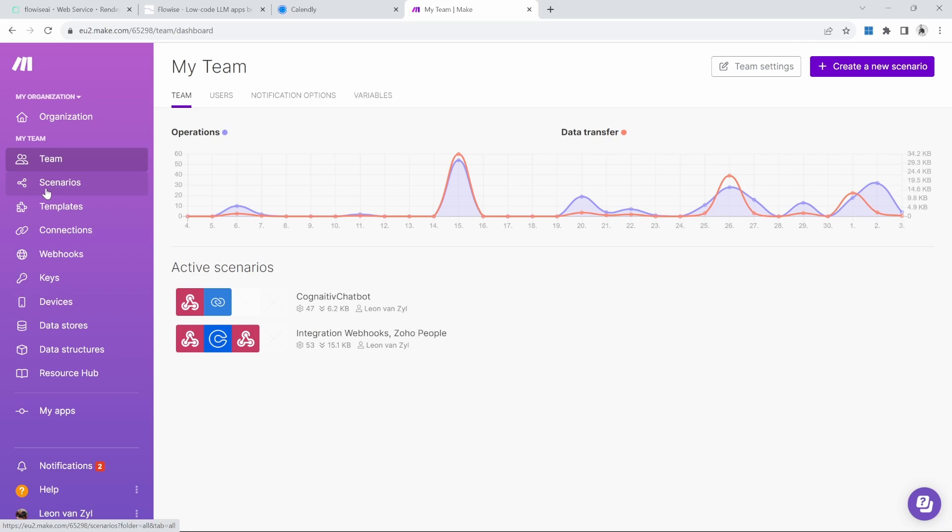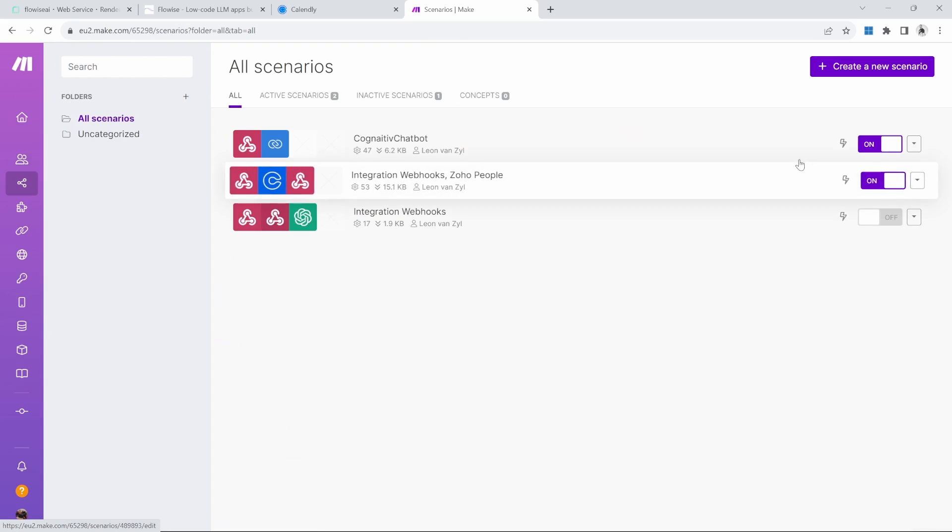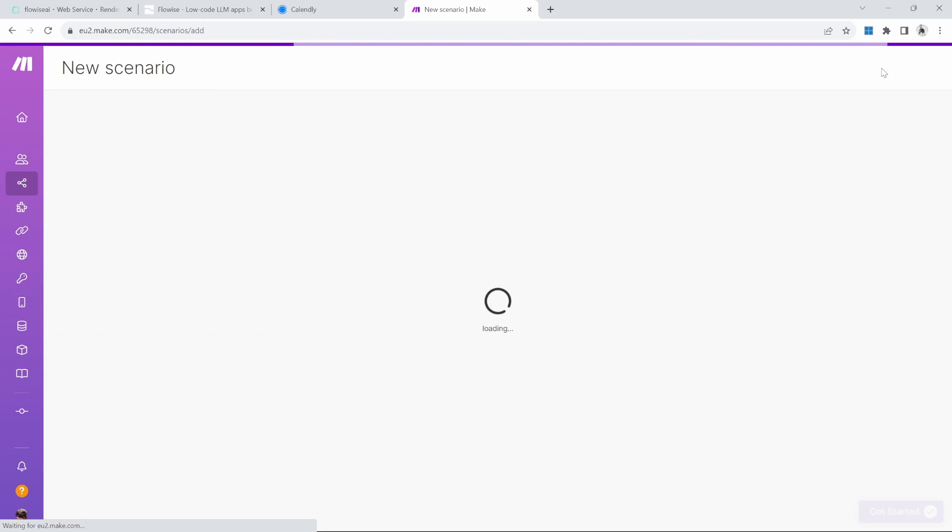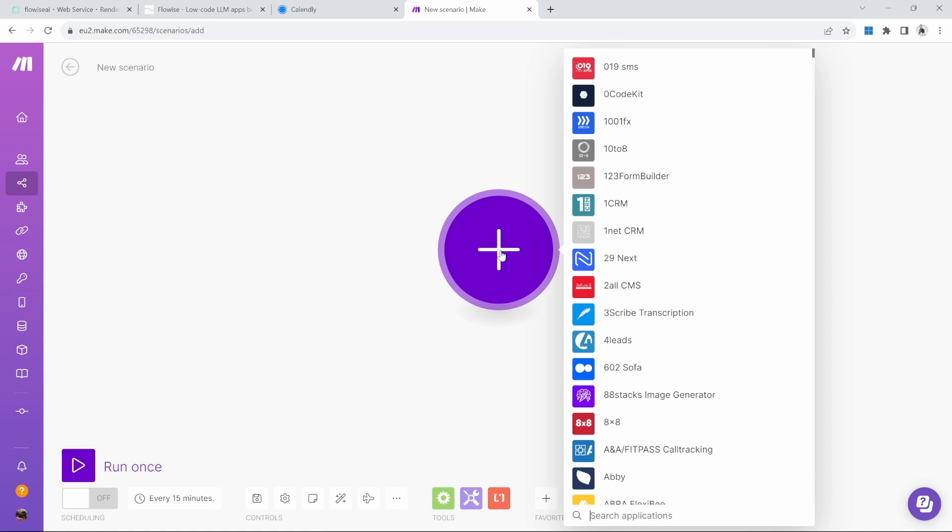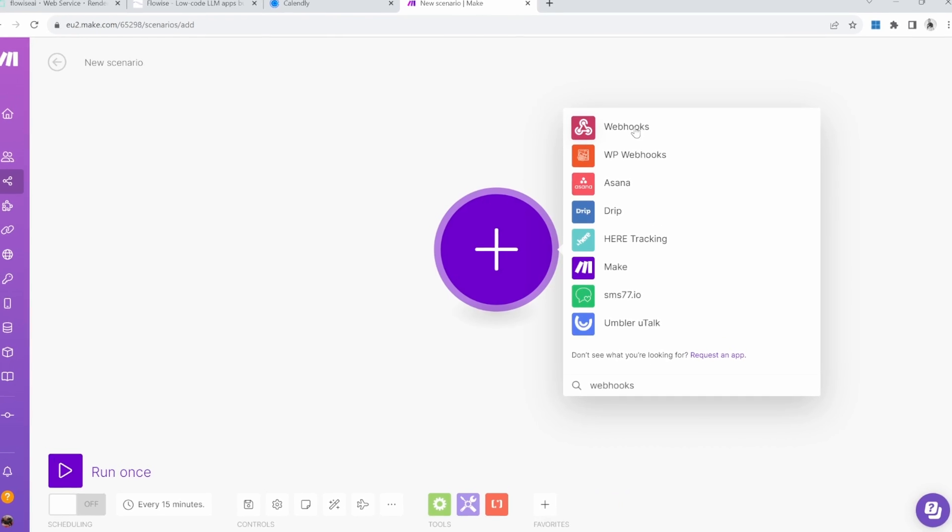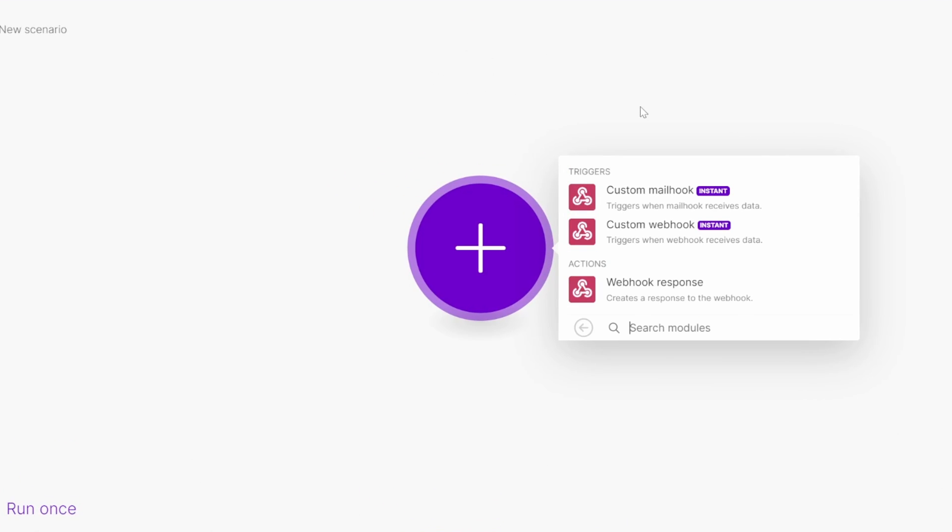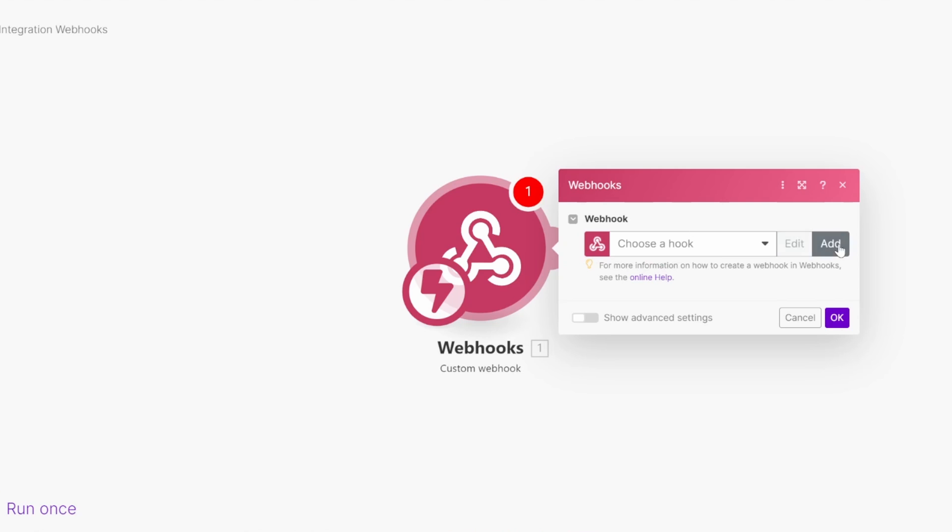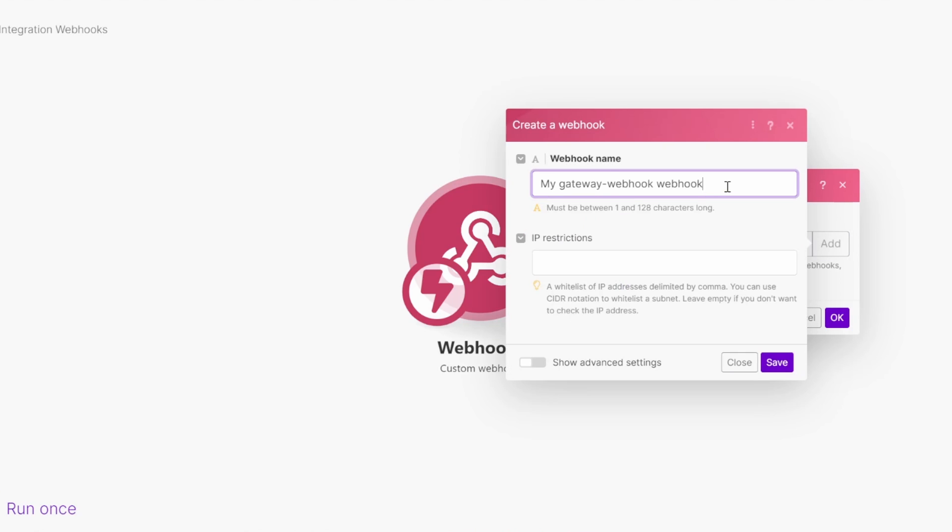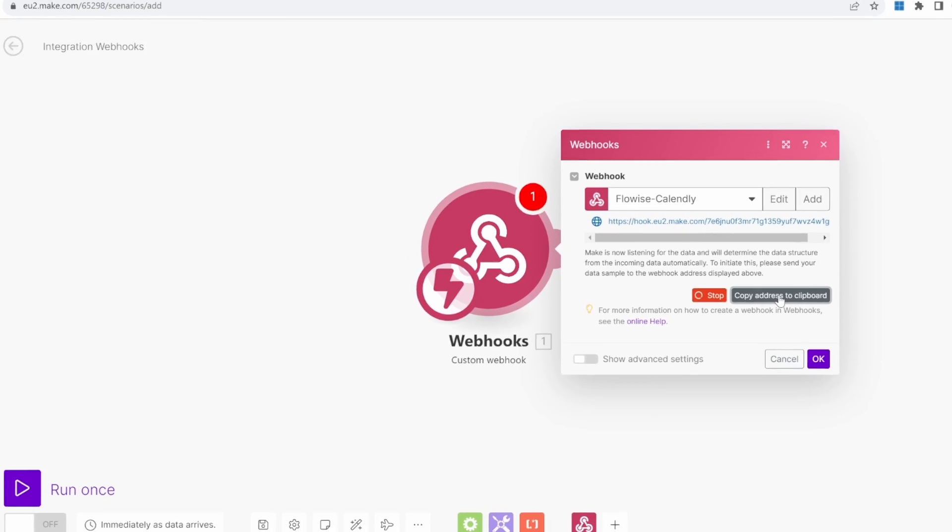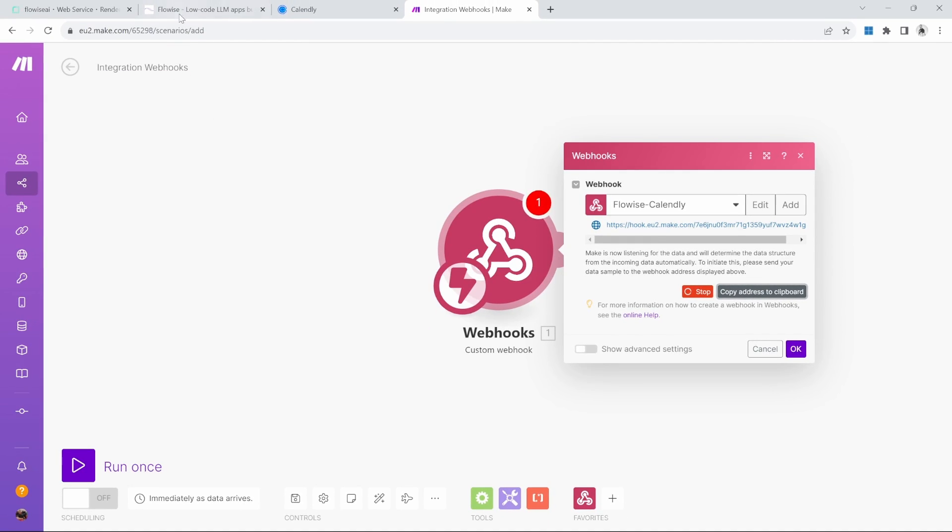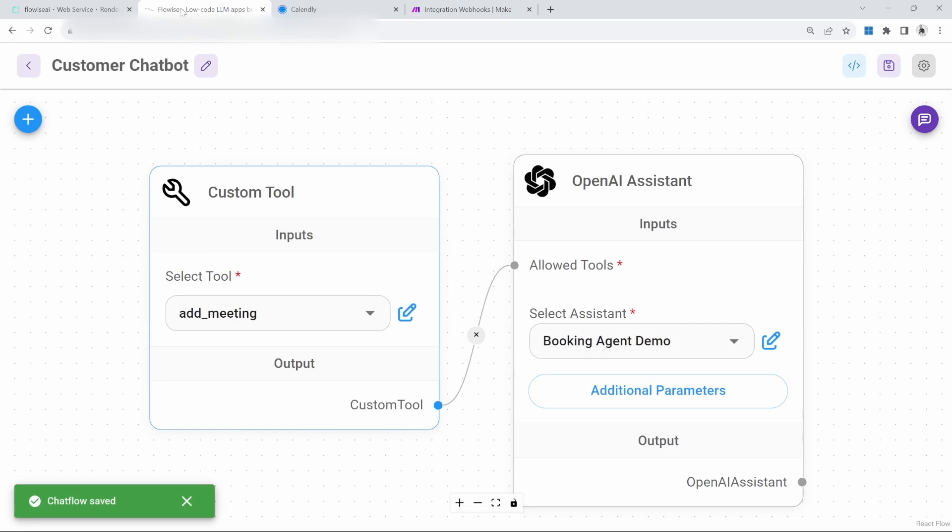On the left-hand side, click on scenarios, and then click on create new scenario. Click this button in the middle of the page and search for webhooks, then click on webhooks. Click on custom webhook. Add a new webhook by clicking on add. Give your webhook a name like FlowWise Calendly and save. Make.com is now listening for an initial call to this endpoint. Click on copy address to clipboard.